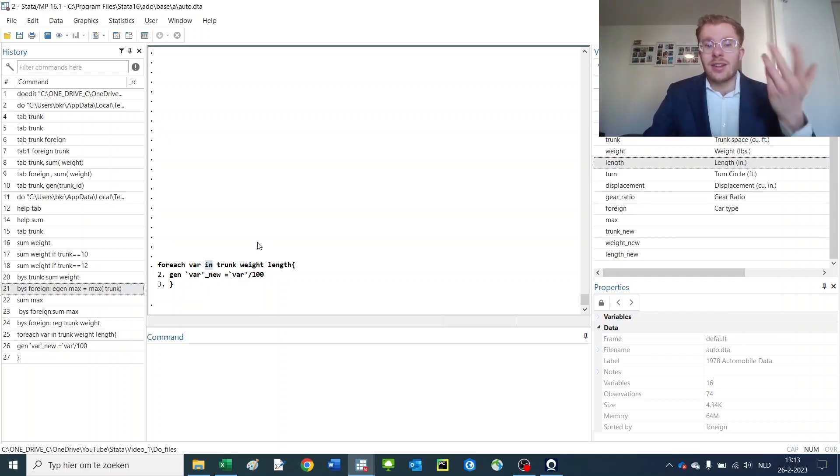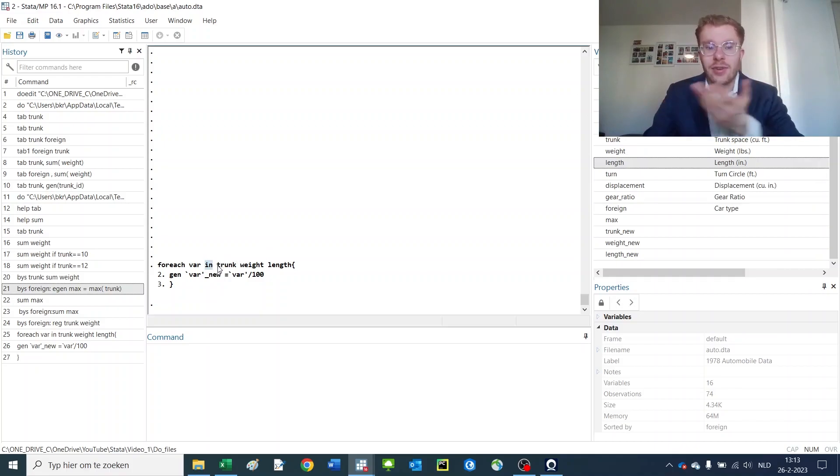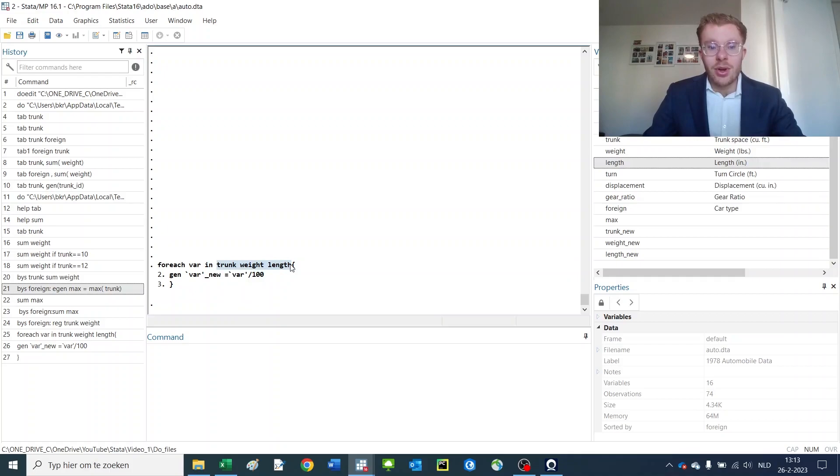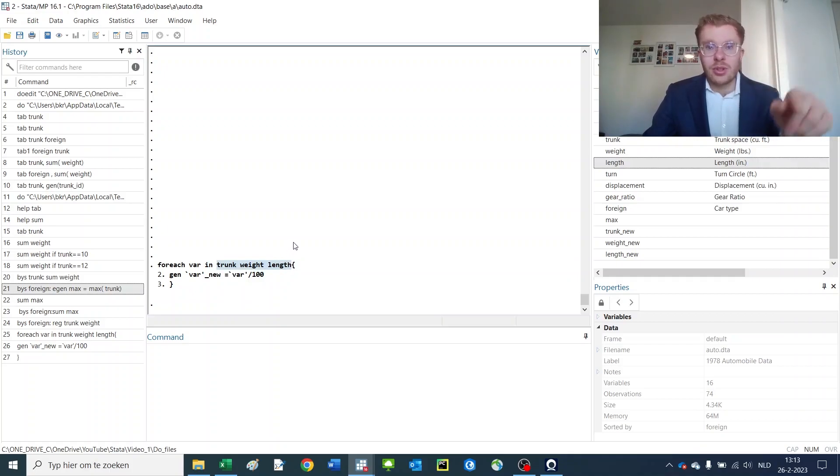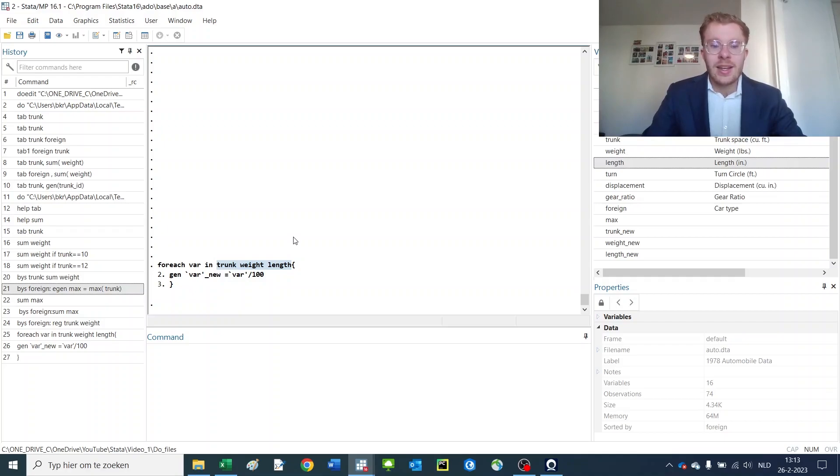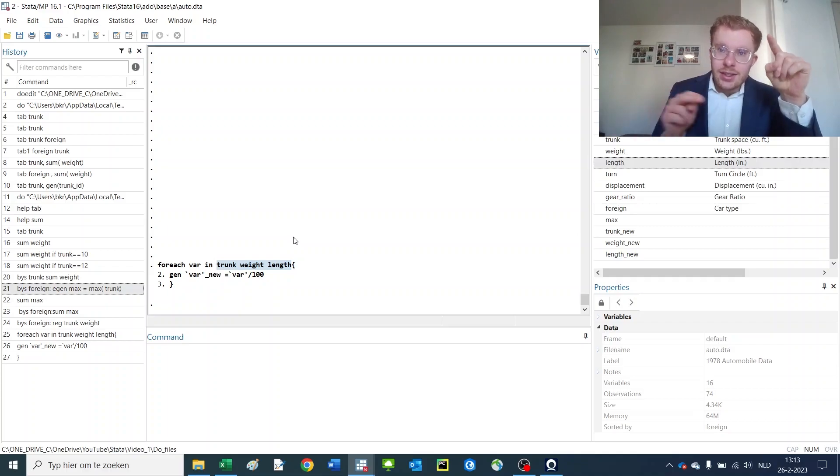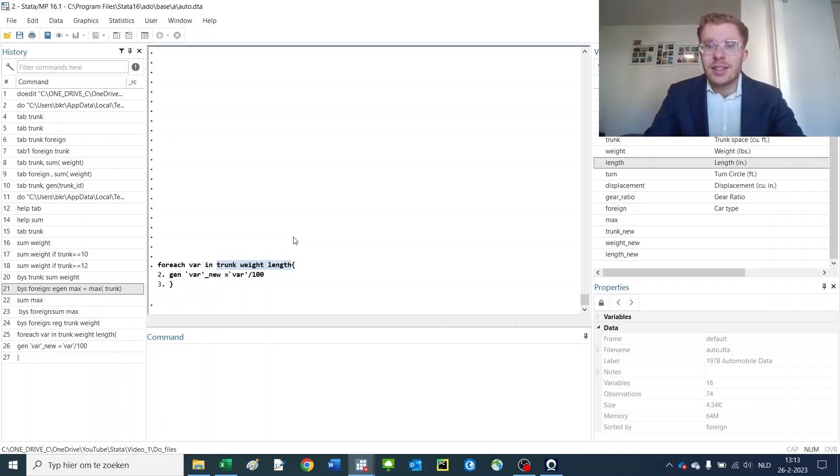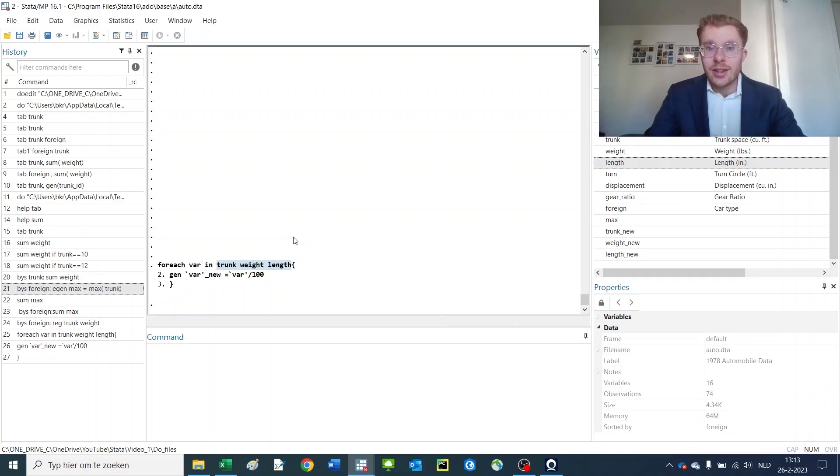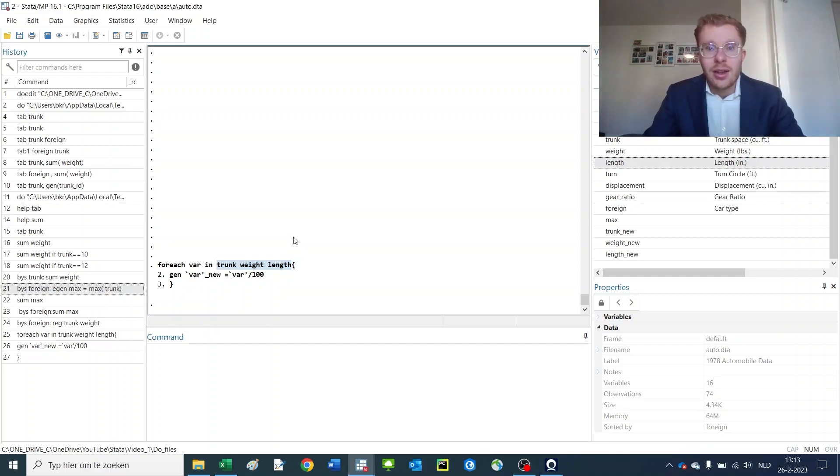Then you can put any number of variables here. You open up the curly brackets and press enter. Now anything between this first curly bracket and the next curly bracket is seen as part of the loop. So it doesn't need to be one line as is here. You can also have 20 different lines there or a hundred. It doesn't matter as long as you close up the loop at the end, otherwise Stata gives you an error.